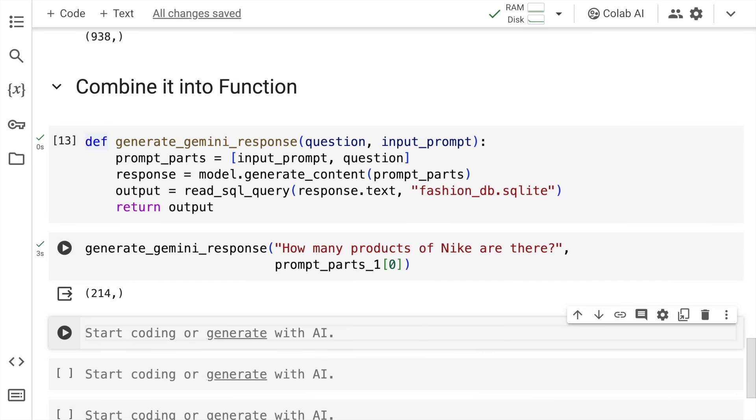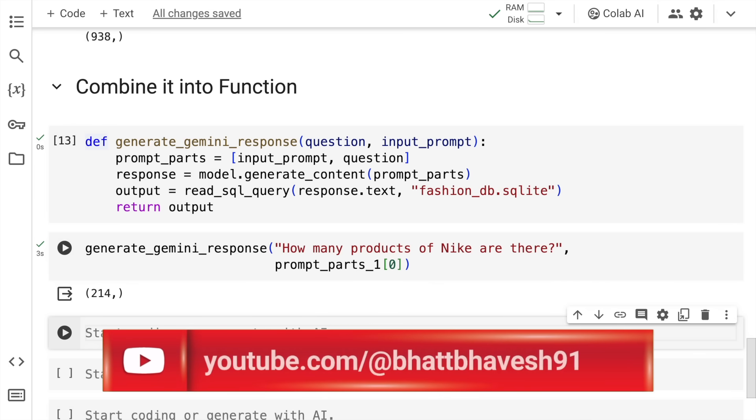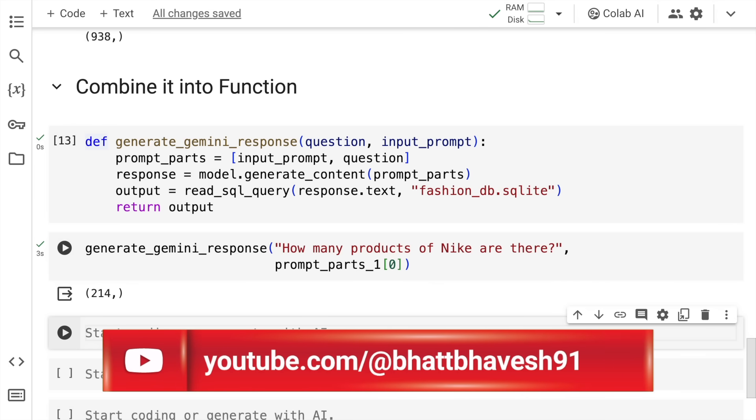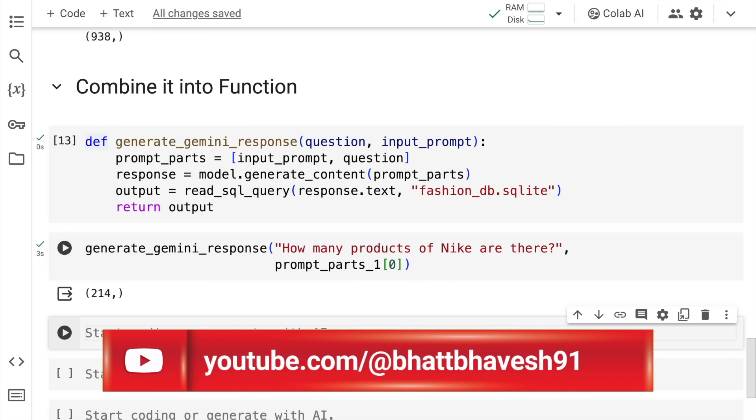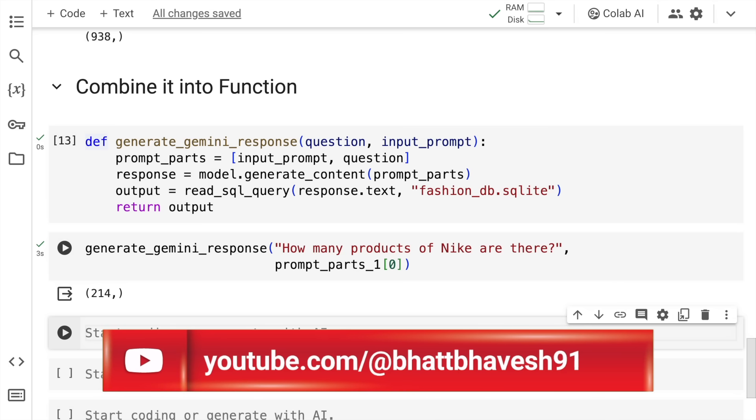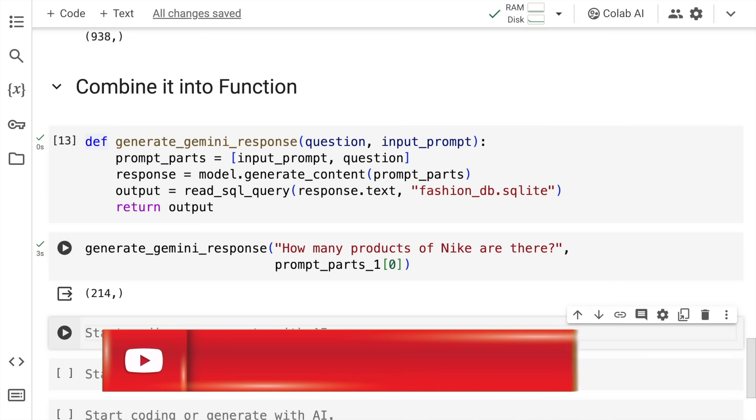Can you imagine how the life of a business analyst or all business analysts out there in organizations would change once this solution is implemented at scale? This is the power of Google's Gemini Pro models. They are able to understand context really well and generate whatever we ask for in a very accurate manner.